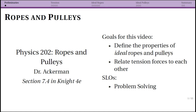In this sequence of videos we're going to be covering chapter 7, section 4 of the fourth edition of Knight. The topic of this chapter is ropes and pulleys — the book usually uses the word strings, but it's really going to be the same thing. The goal is to talk about the properties of ideal ropes and ideal pulleys. Obviously in the real world they're not going to be ideal, but to simplify our calculations we're going to make some assumptions about these objects.